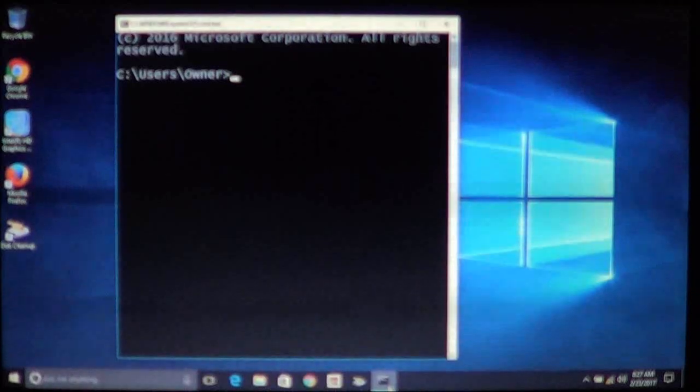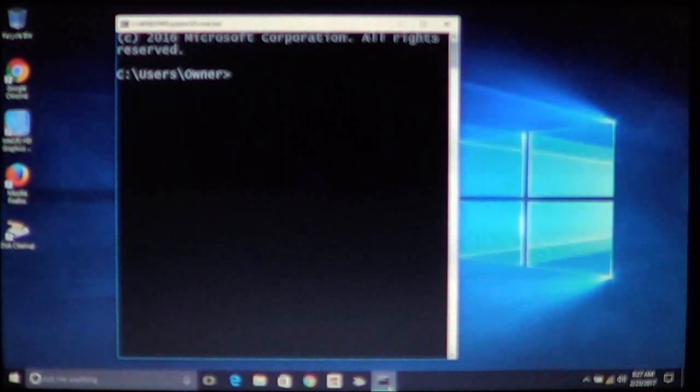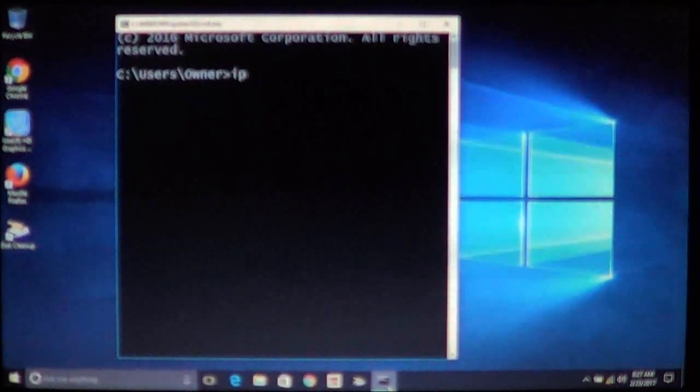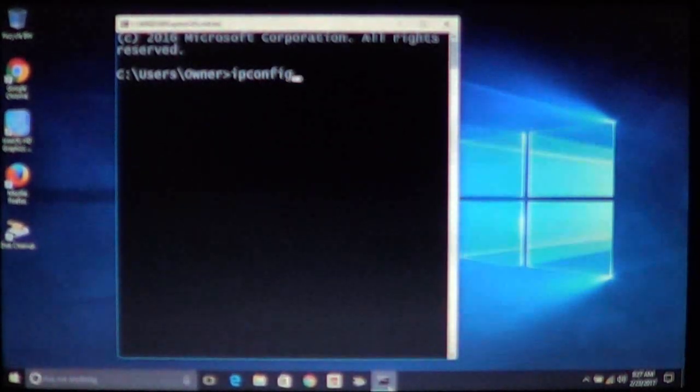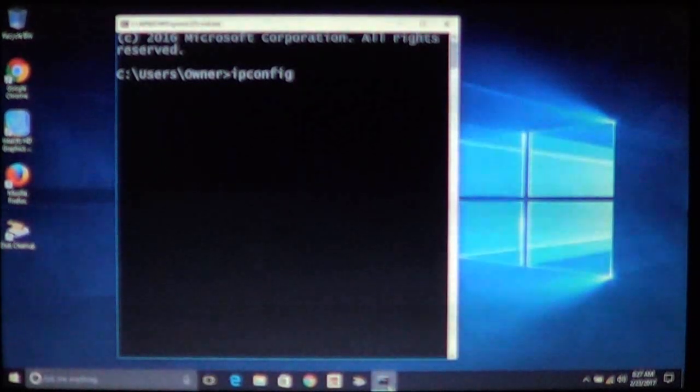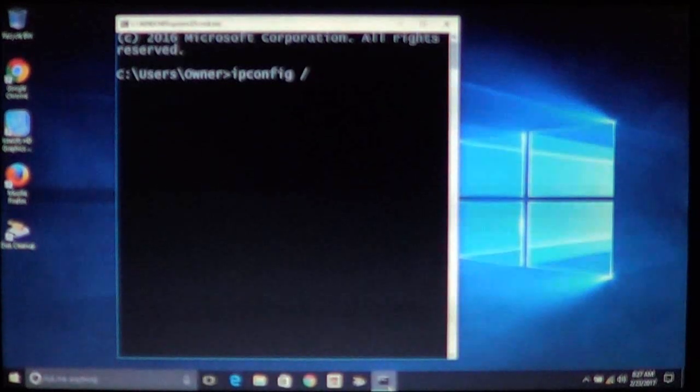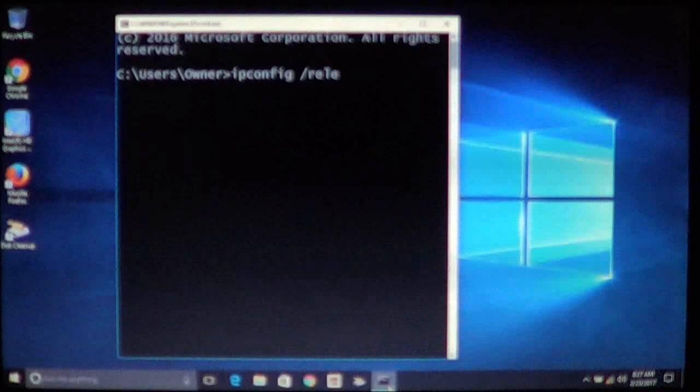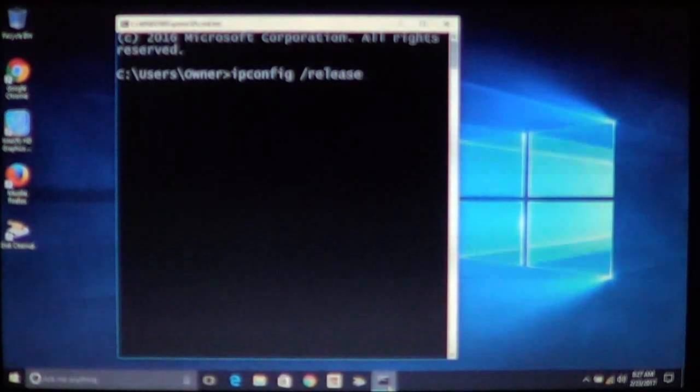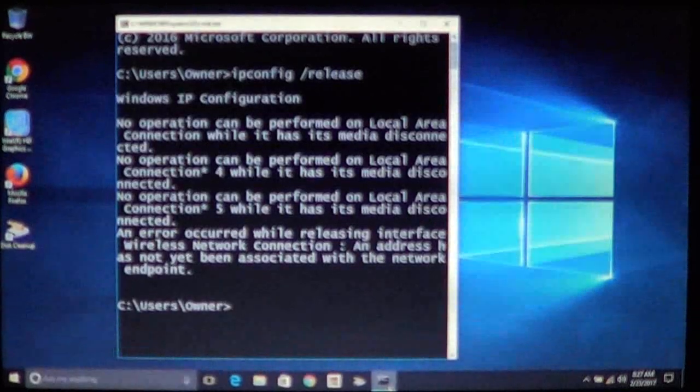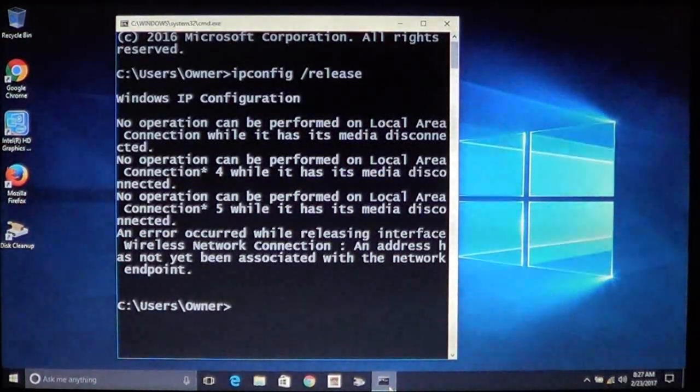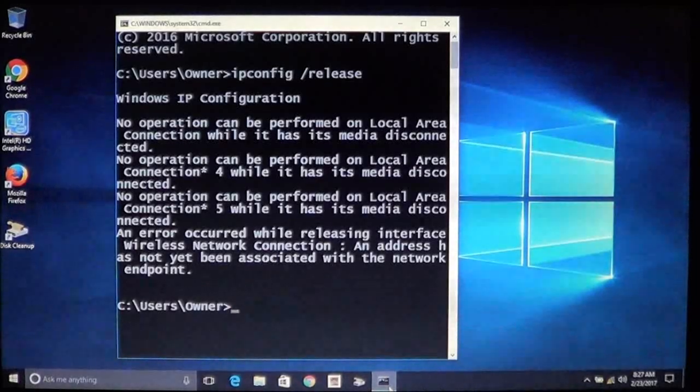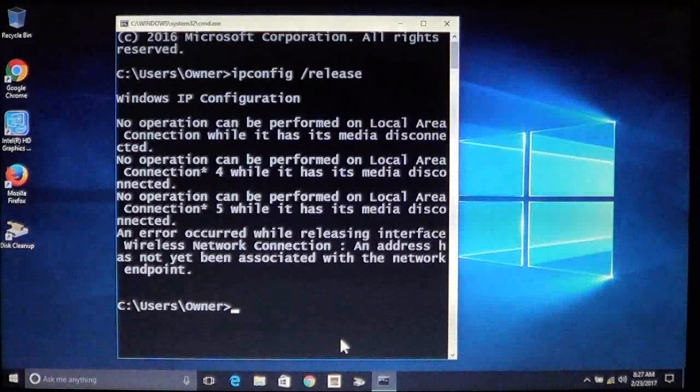Now as you can see you're at the command prompt. So what you'll do at the command prompt is type in ipconfig as you see here. Put a space, a forward slash, and then release as you see here. And then press enter. Now as you can see here it gives you information.